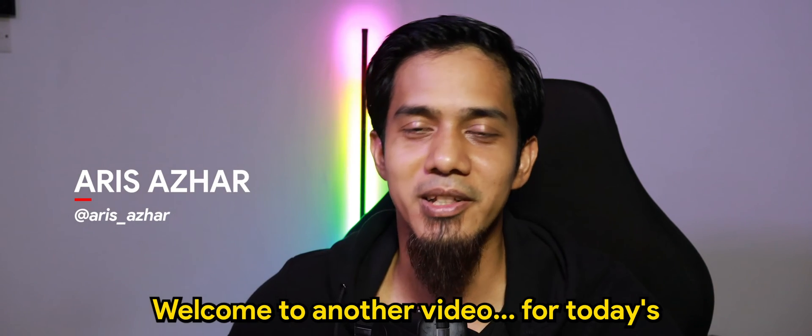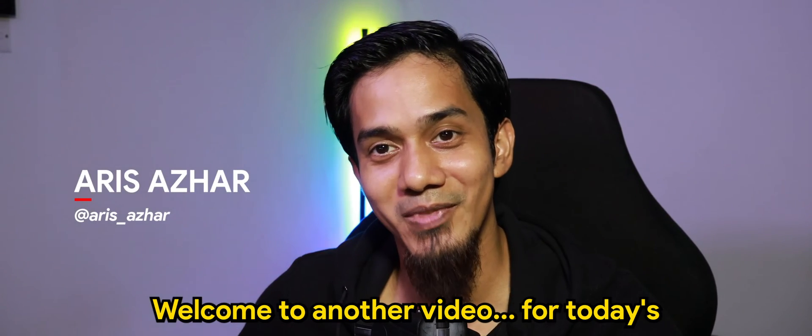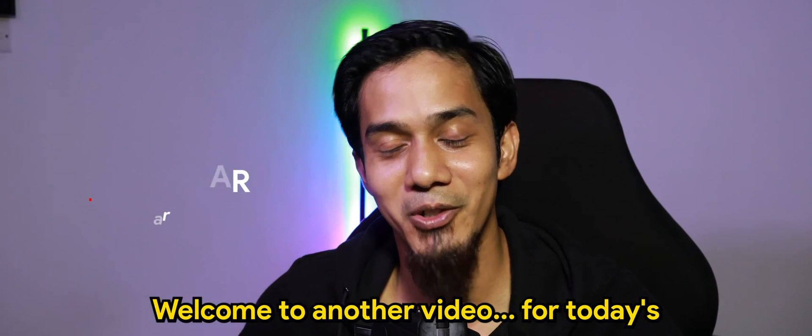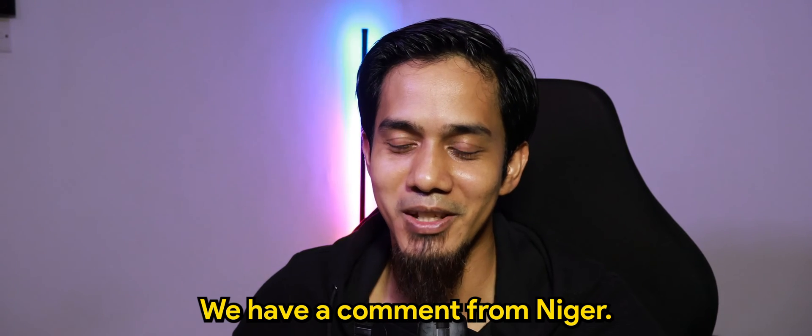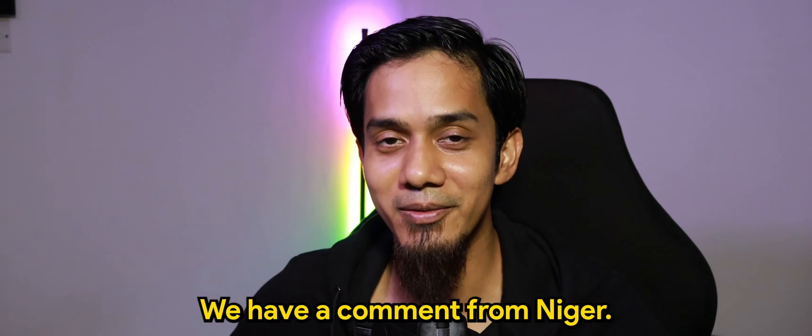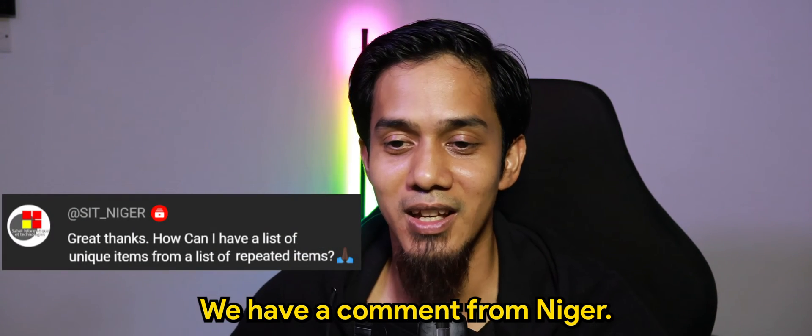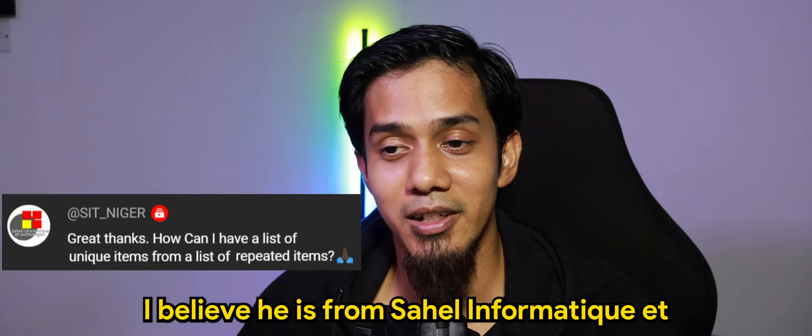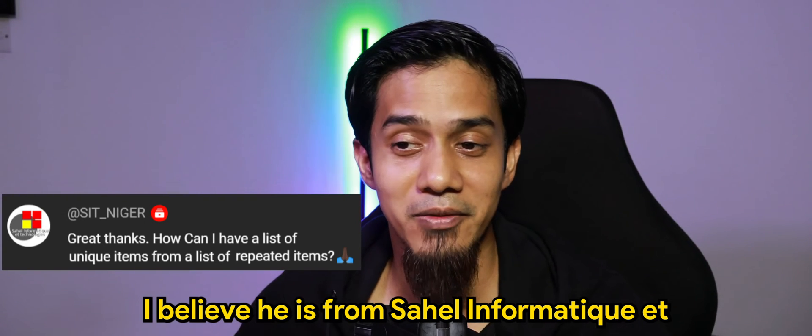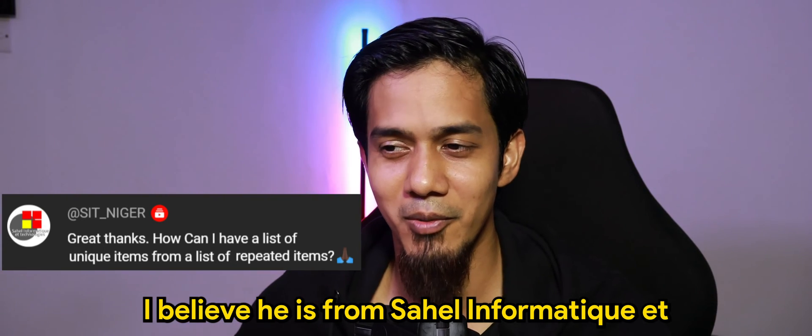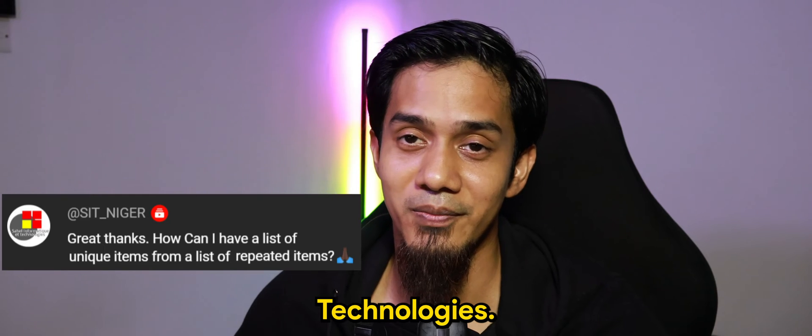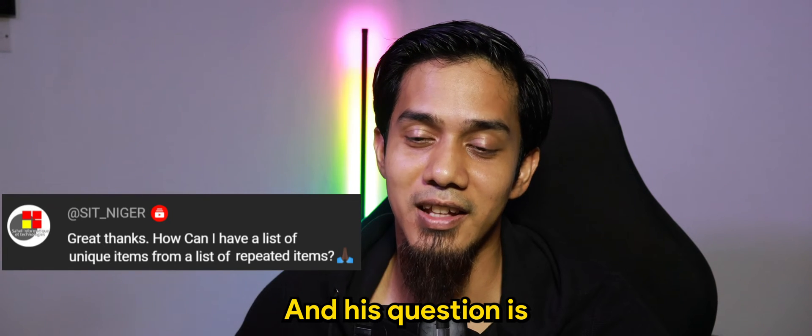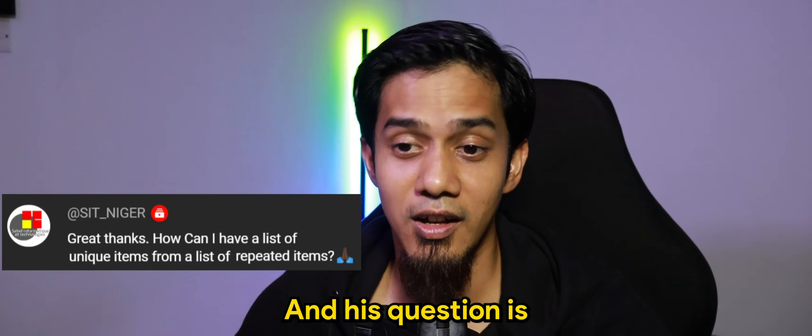What's going on guys, welcome to another video. For today's AppSheet episode, we have a comment from Niger. I believe he is from Sahil Informatic Technologies and his question is: